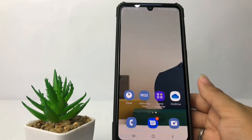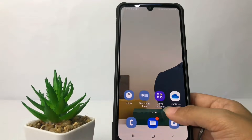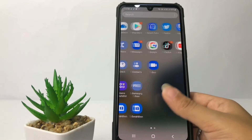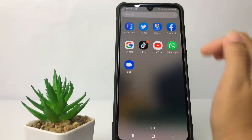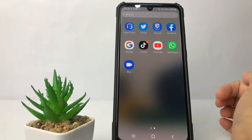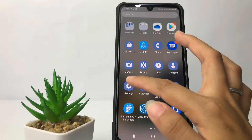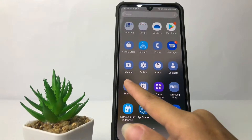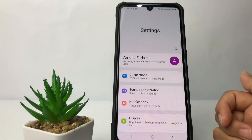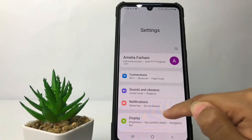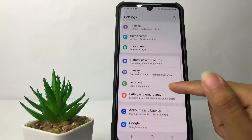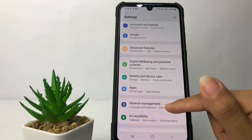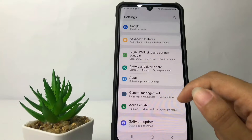First, you just have to make sure that you already have the Gboard app installed — I already have it. To change it, go ahead to the Settings app on your phone. Open Settings, then scroll down until you find 'General Management' and just tap on it.